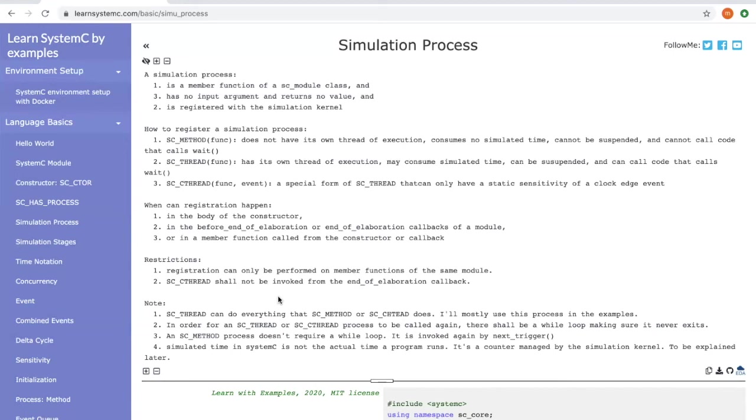For SC_THREAD or SC_CTHREAD, it may consume some simulated time to finish. Please be aware the simulated time in SystemC is not the actual time that the program runs. It is just a counter managed by the simulation kernel. We will be explaining the concept of simulated time in later sessions.